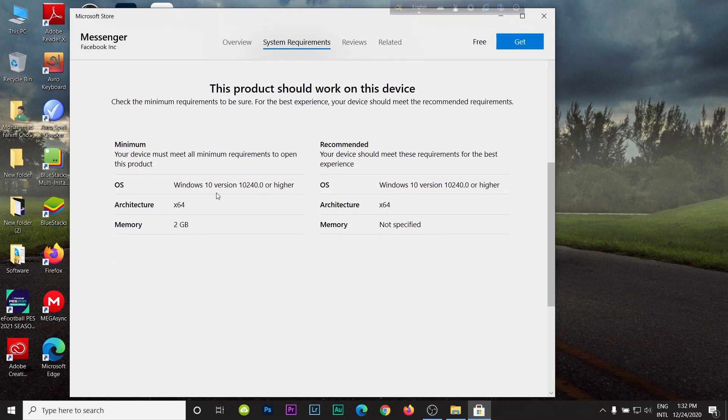The minimum requirement is Windows 10, it only works in Windows 10, 64-bit, and minimum RAM you need is 2GB. Recommended is also Windows 10 and 64-bit.